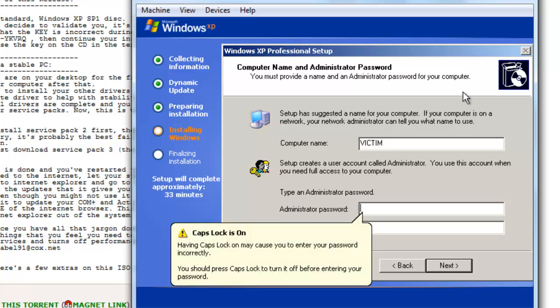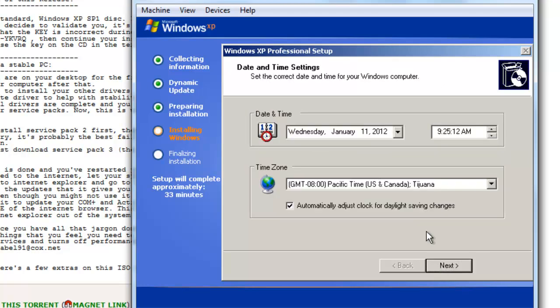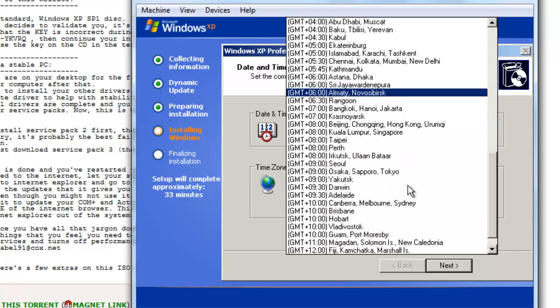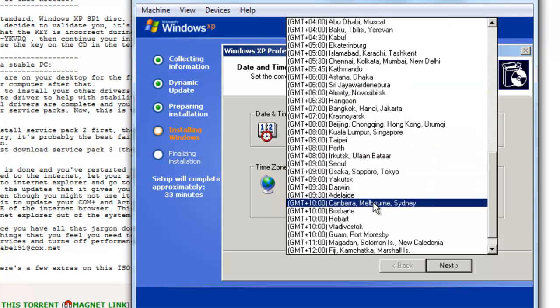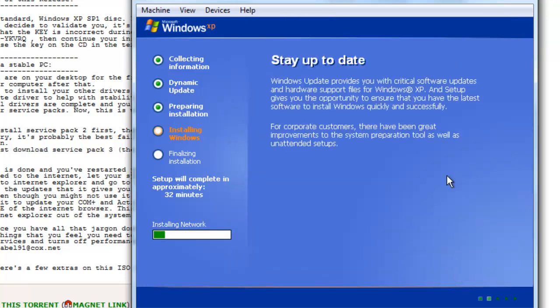Alright, so once you enter the product key for your product, go next and it'll just ask you for the computer name. I'm just going to call it victim again. And it'll ask you for administrator password. You probably should set one. It doesn't really matter. But just for this situation, I'm going to call it password. And we'll go next. And you'll select your time. Press OK. And let that run through and finish the installation.